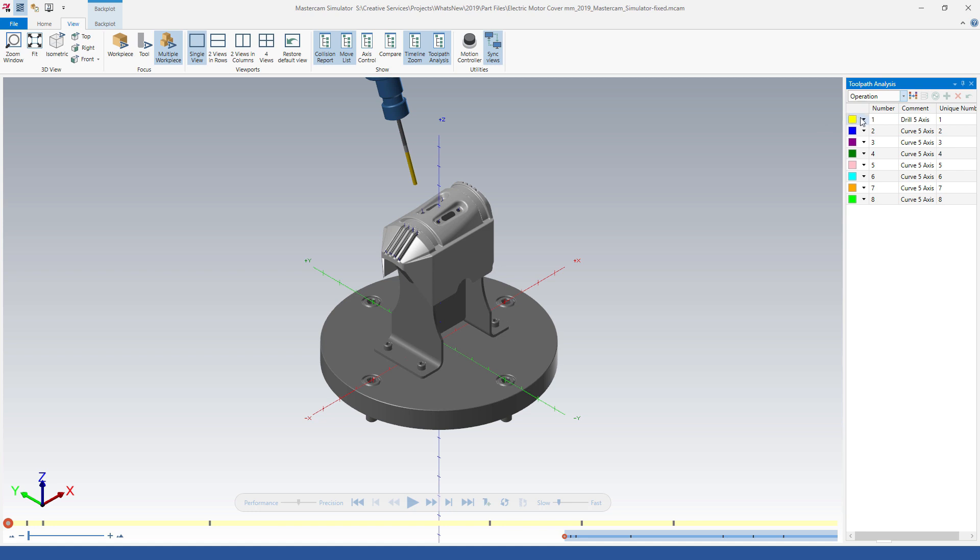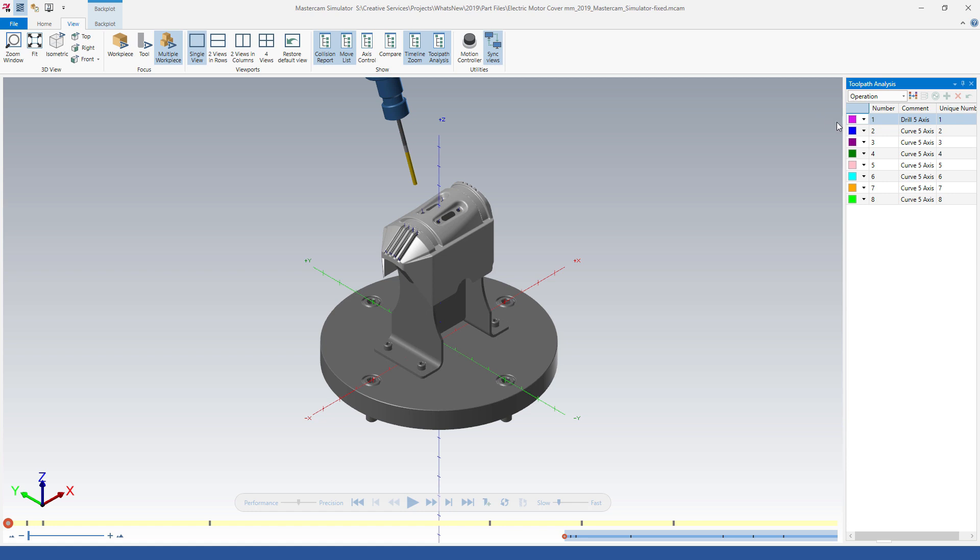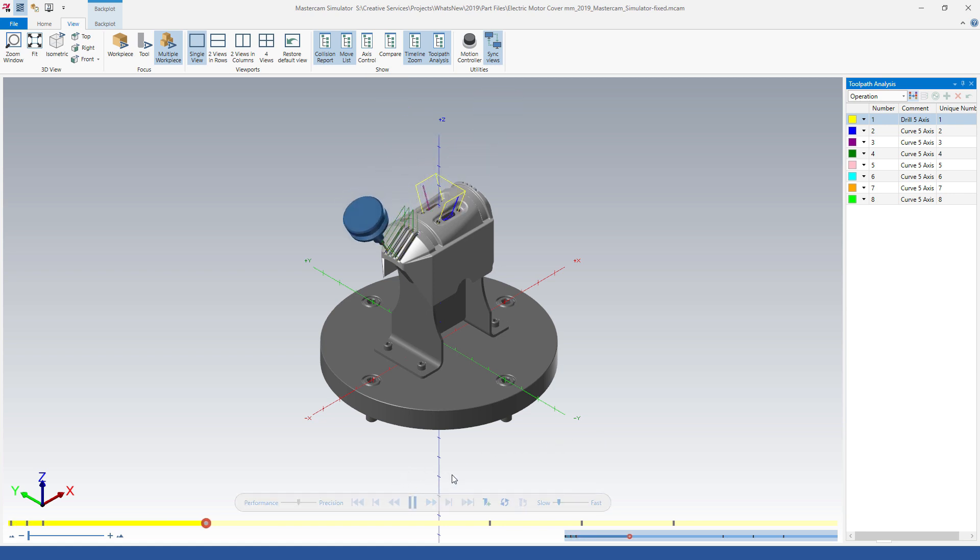Click to select a new color or enter values in the color definition fields. To return the colors to the default settings, click Reset Colors. Play the simulation to see the color-coded operations.